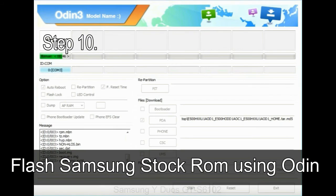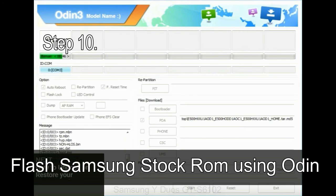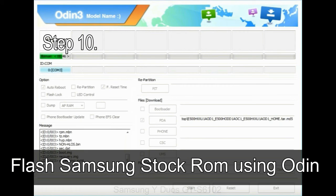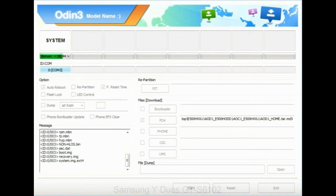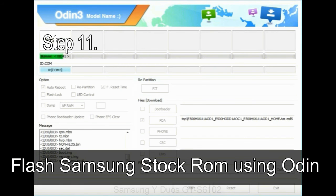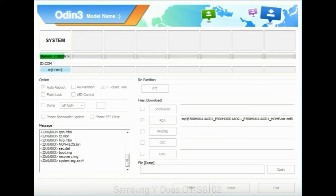Step 10: Now, click on the Start button in Odin to begin the flashing process. Step 11: Once you see the green pass message then remove the USB cable from the device. During this process, your device will restart automatically.